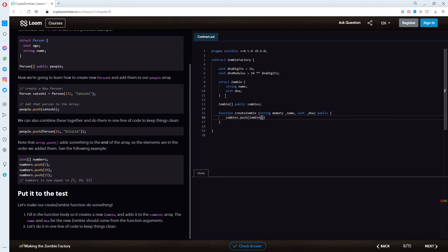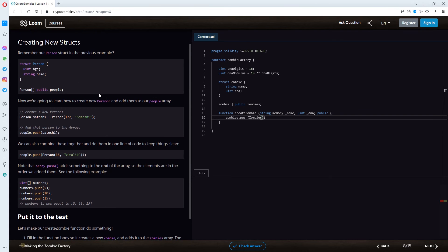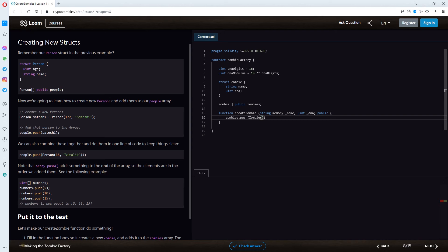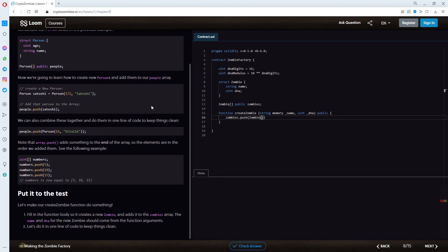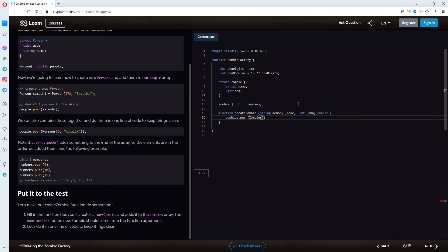I know that we got them here in the struct zombie one. Like, the string is for the name and the uint is for the DNA, which we can see here in the person example. So, they're referring to this one. And, obviously, we have to refer to our struct zombie with it. But, given this example, it should be, like, DNA, and then name.